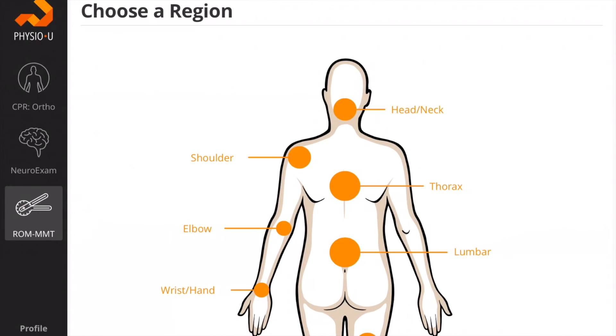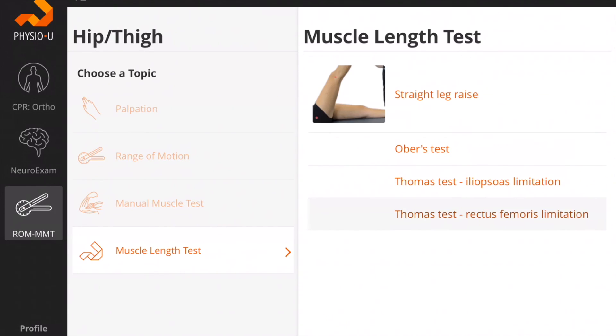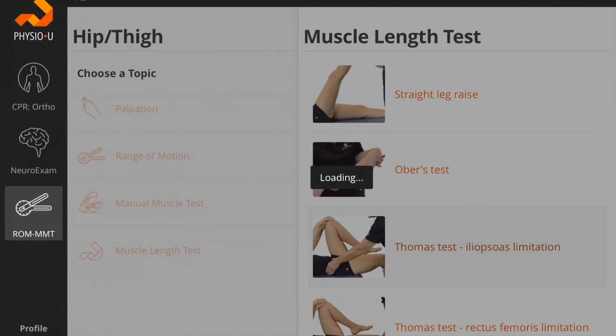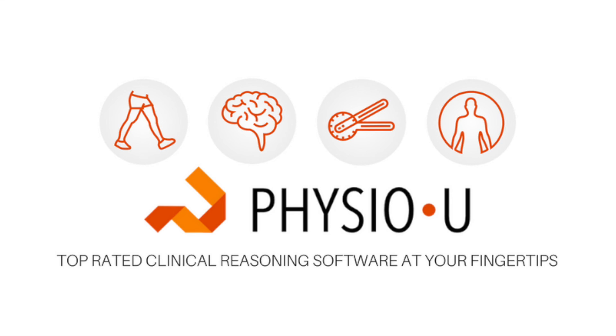In certain portions of the app, you'll be able to see muscle length tests that might be relevant, including detailed descriptions and videos to help you learn. The Range of Motion Manual Muscle Test and Palpation app is now available to enhance your learning at Physiou.com.